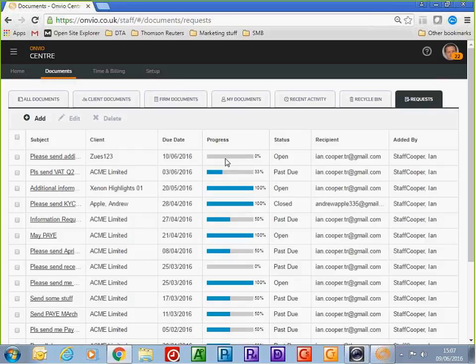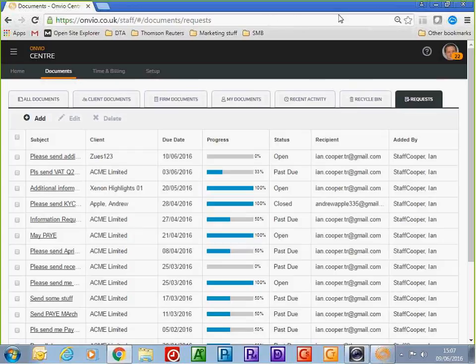When the client responds, if they've replied with one item of information it would be marked as 50% complete. At any stage I can see exactly how requests are being dealt with by clients. That's a short overview of Onvio — covering Onvio Projects, Onvio Documents, and the workflow facility.